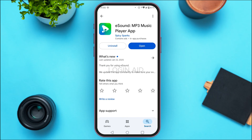You'll be led to this interface. You can see two options: Uninstall and Open. If your application is not updated, instead of the Open option you'll find an Update option. Simply tap on it and your application will be updated and start working.